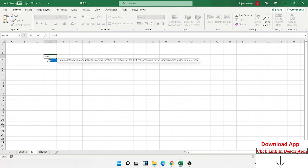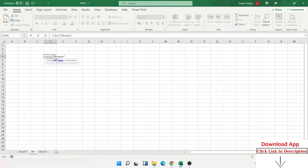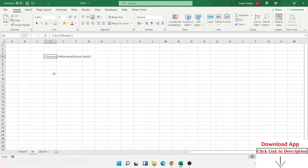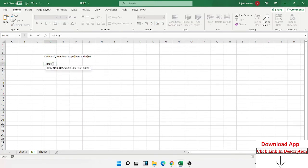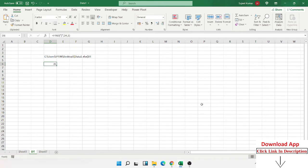With the CELL formula, if you select 'filename', pressing Enter gives the complete file location with name, extension, and sheet name. After the closing square bracket, the sheet name starts. We use the FIND formula to find the closing square bracket position. FIND gives us the position number — for example, 35 — meaning after 35 characters, the sheet name begins.